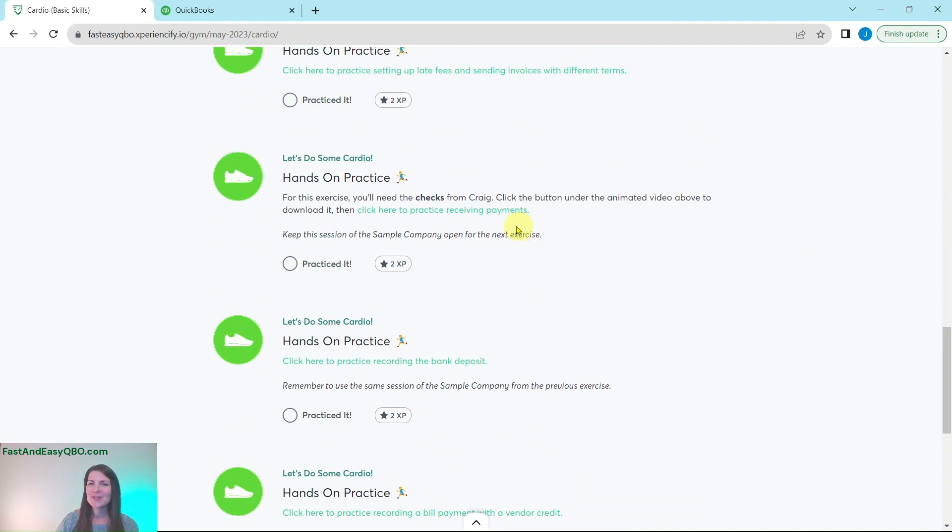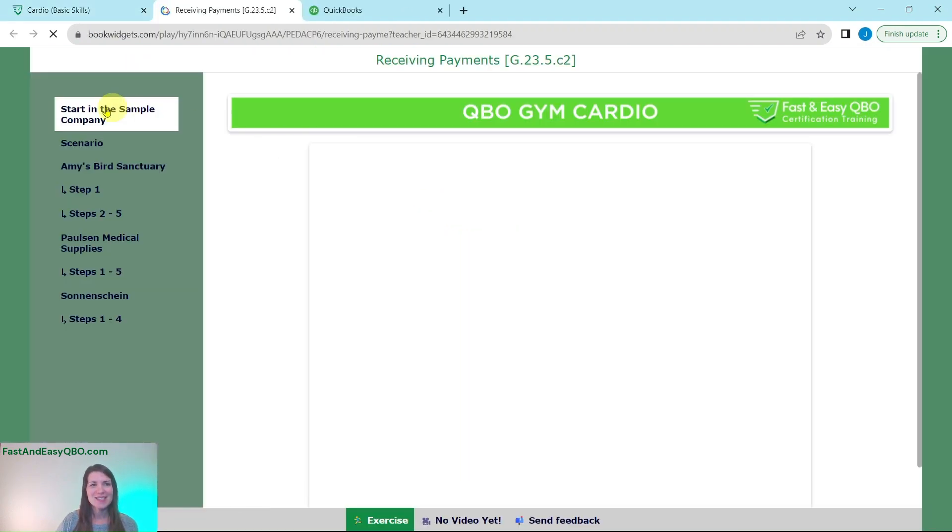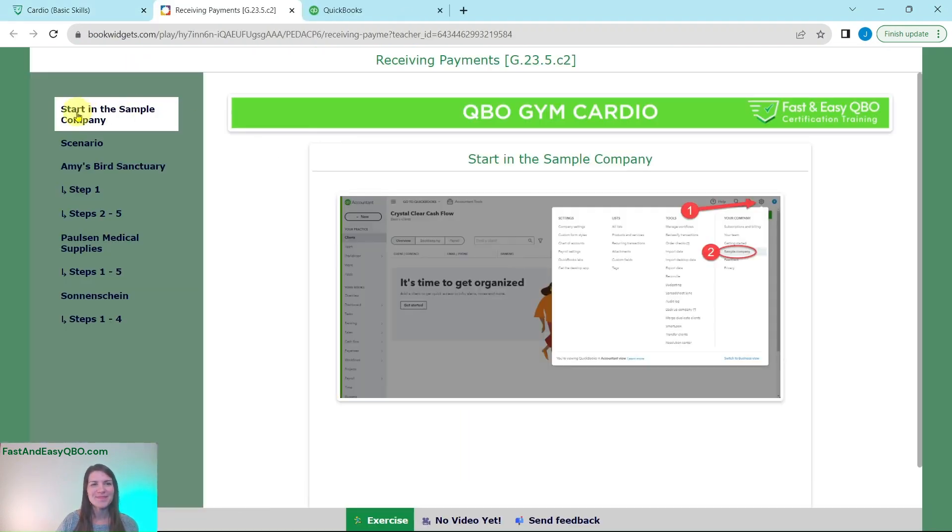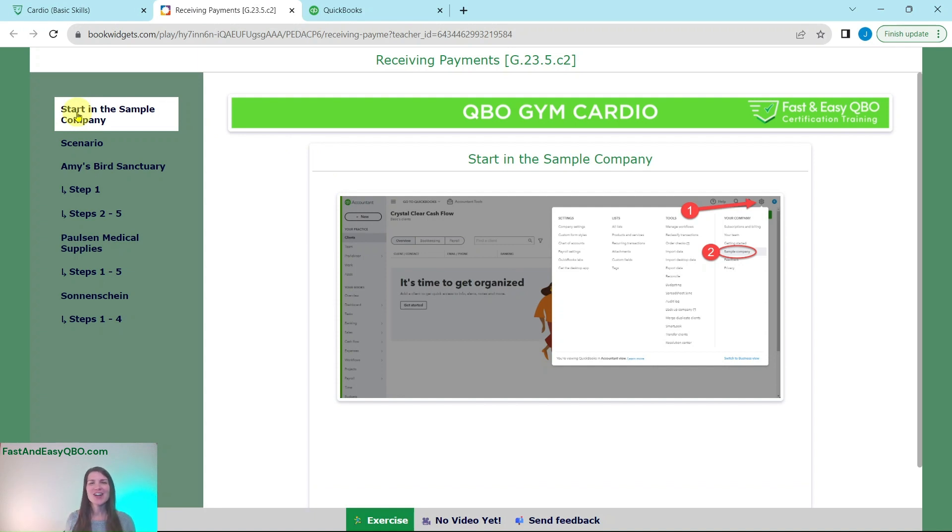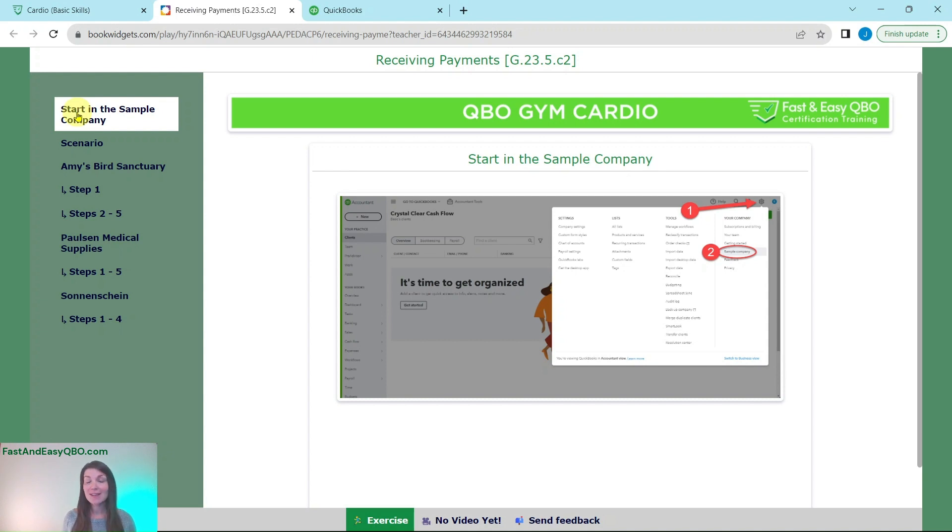So today we are going to practice receiving payments. You will need to be in the sample company. If you are not sure how to get into the sample company or how to get your own free QBOA account, just go ahead and click on the link below in the description.